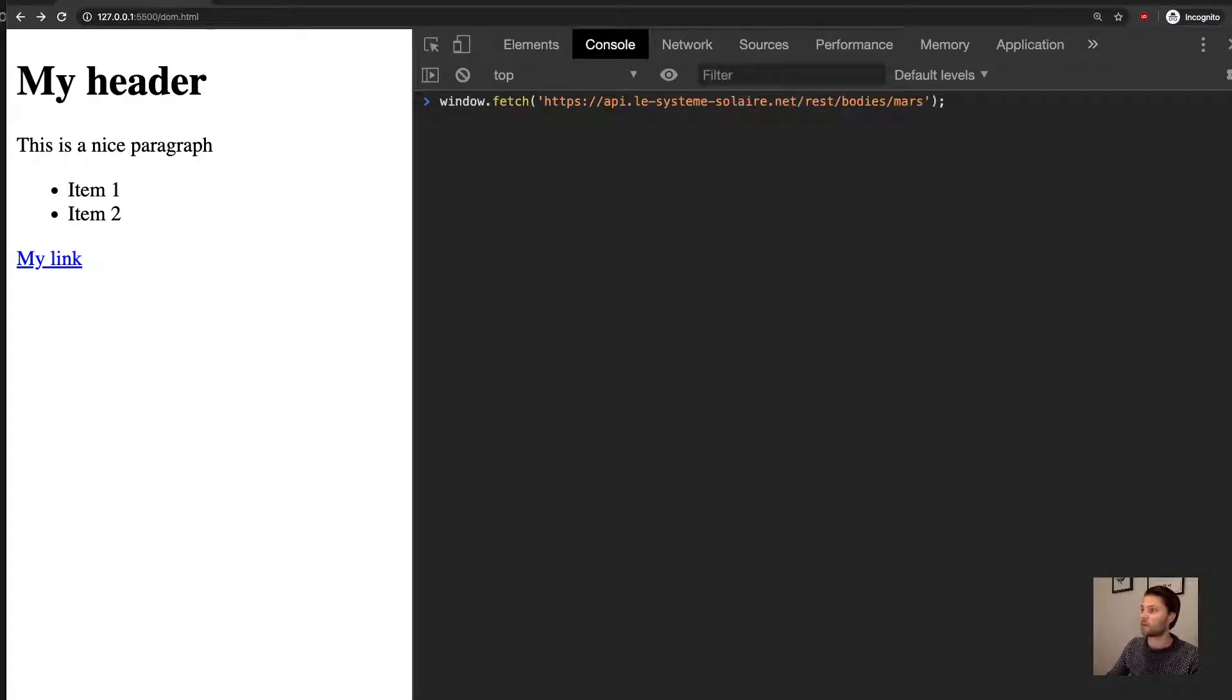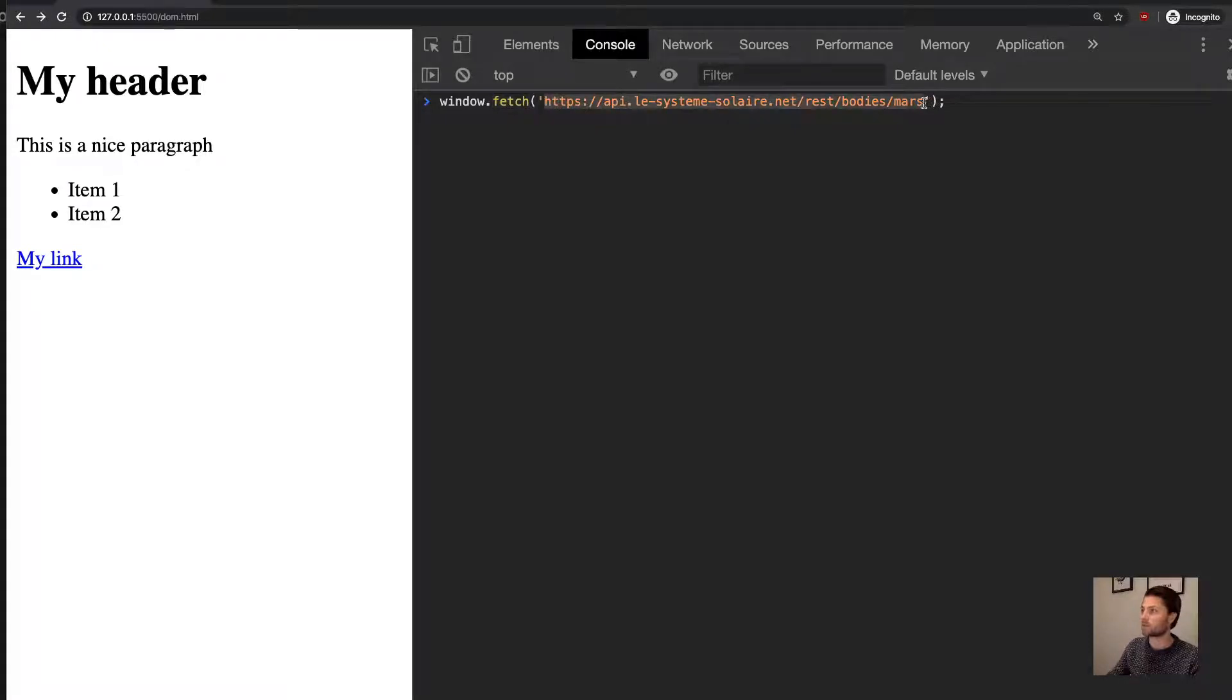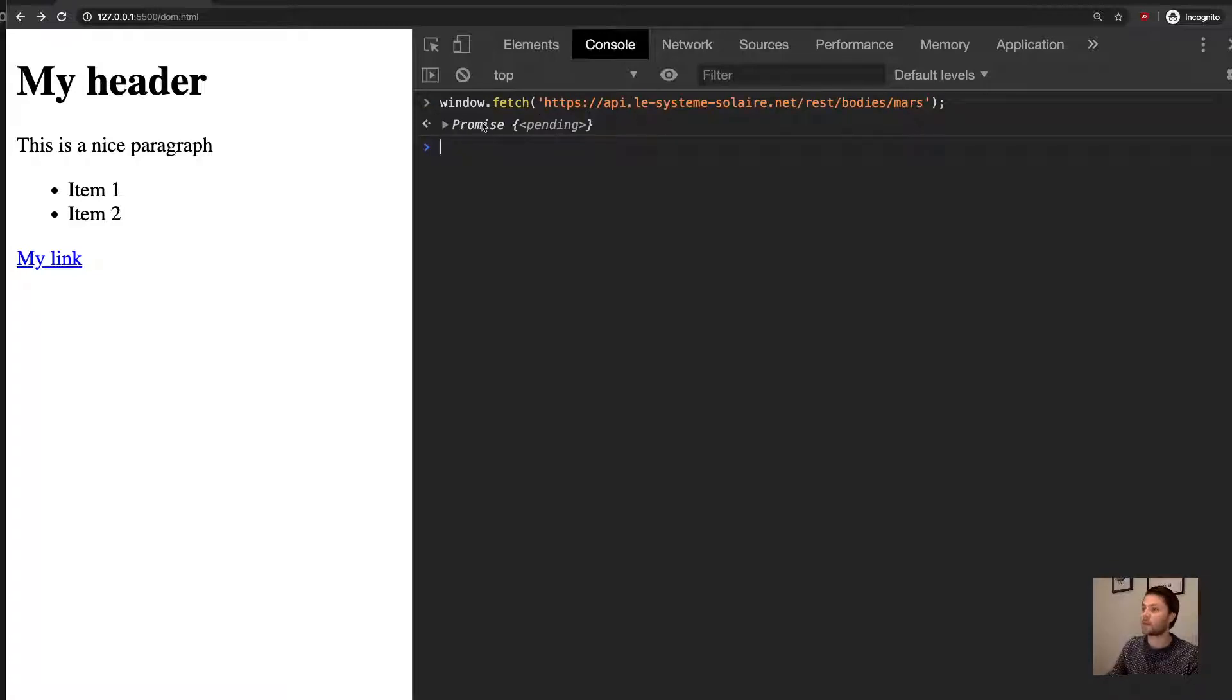See, I've already typed it before. So we do window.fetch—it's a method that's on the window that will do an HTTP request to this URL. And let's see what happens. So, well, we get a promise, and that's JavaScript telling us, hey, I'm doing something, and at some point in the future I'll be done.